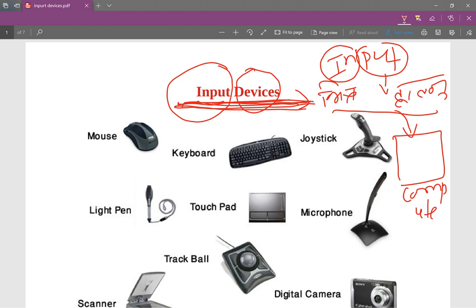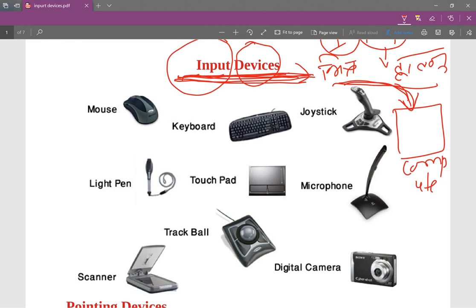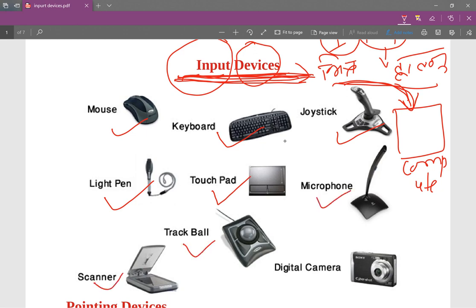The input device is simple — we can use computer data, we can use data to use machine. I will cover the input devices with the mouse, keyboard, joystick, light pen, touchpad, trackpad, trackball, scanner, digital camera, mic, etc.